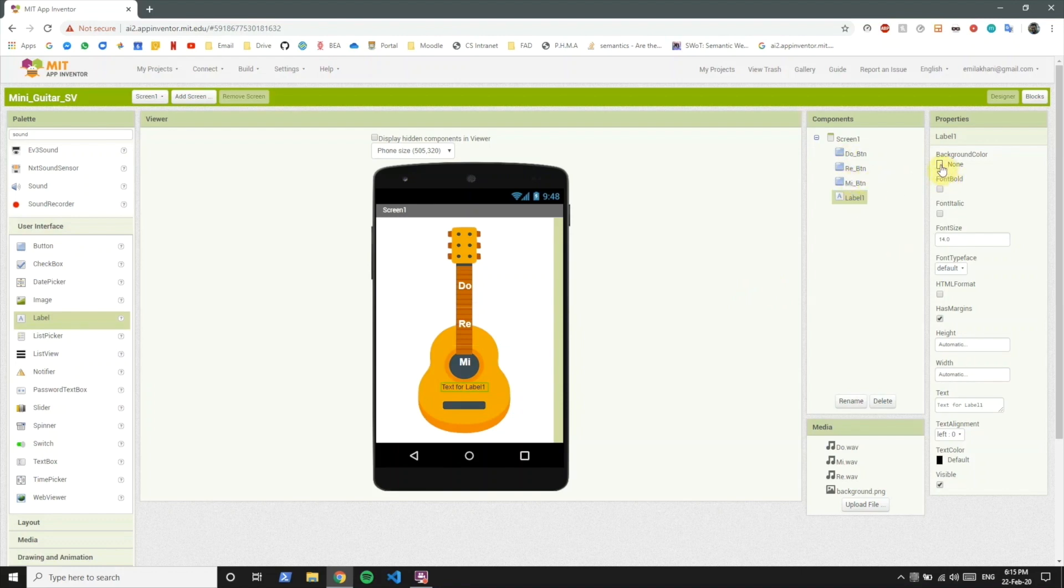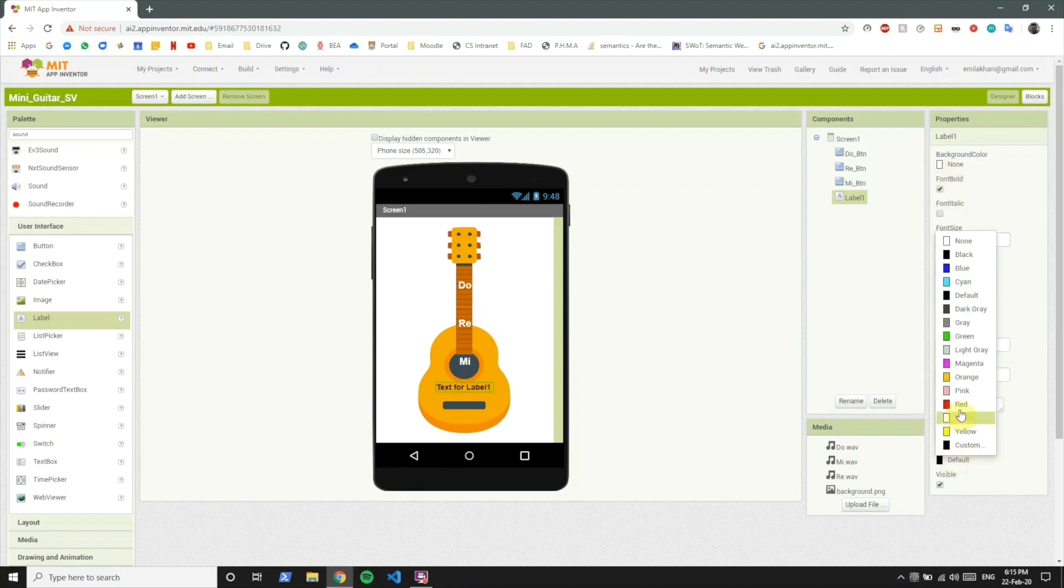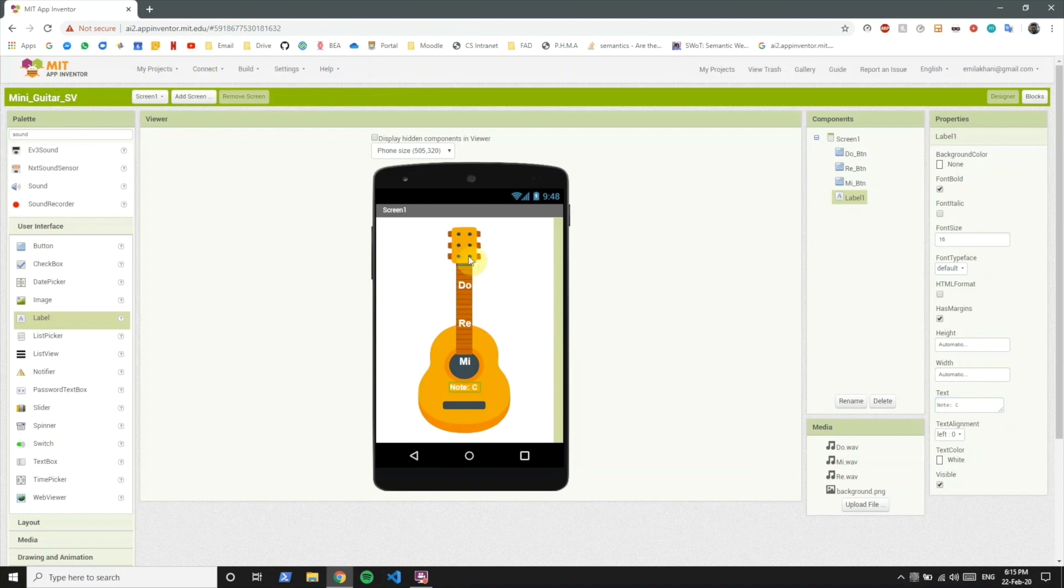You could change the background colors like a button, you can change the font to bold, you can change the font size similarly. So let's change the font to 16, font bold. And to match the rest of the buttons we'll make this white. And for starters we'll put the text of the label as note C which is the note of do.